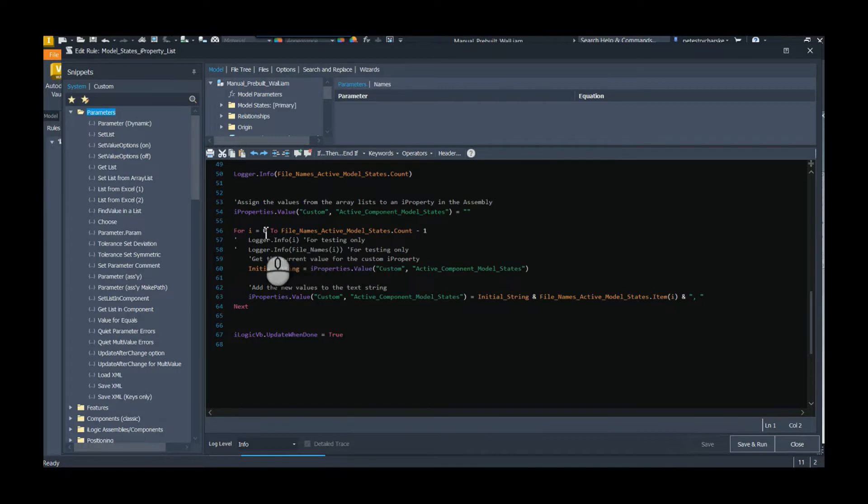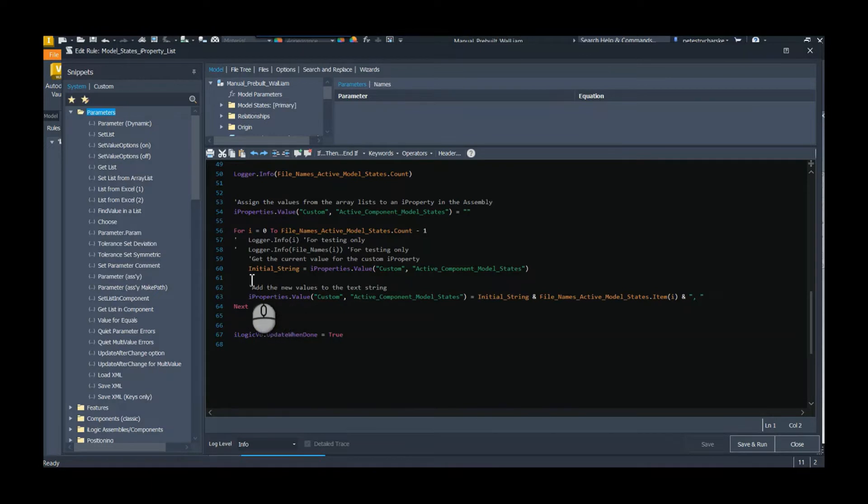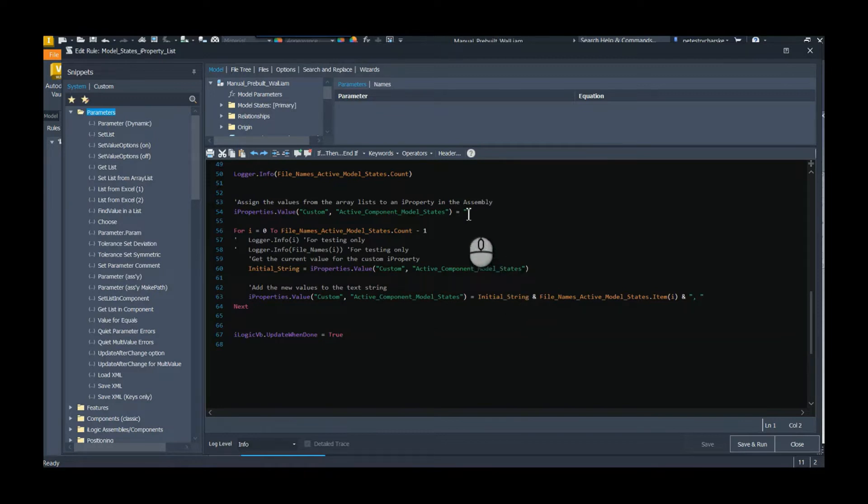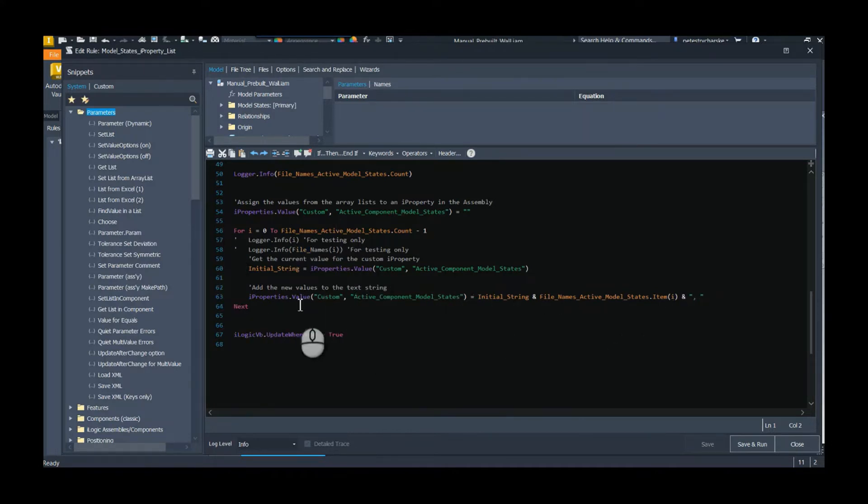I'm going to list every single model state as one iProperty. So it could have like 30 different active model states in it, so I just want to build one property to capture all of that. And then I'll show you a second approach where we capture each one as a separate property. So I go ahead and just iterate through my array.